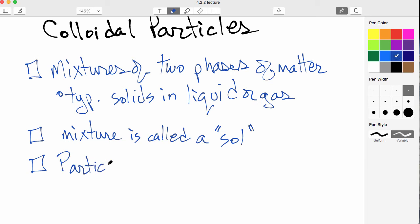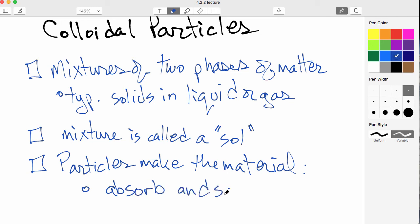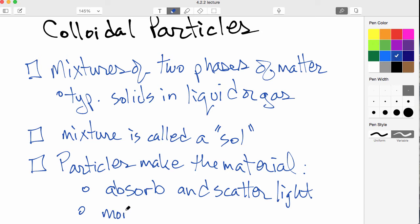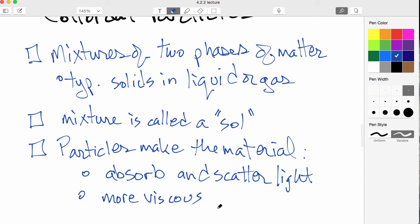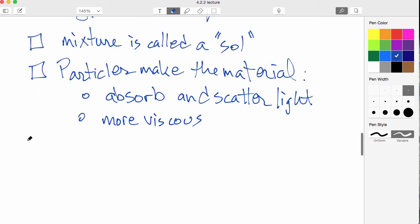Now, the particles make the material do something. So for example, could absorb and scatter light, or the particles could make the colloidal mixture more viscous. And as I mentioned, the solution can be, or the liquid...